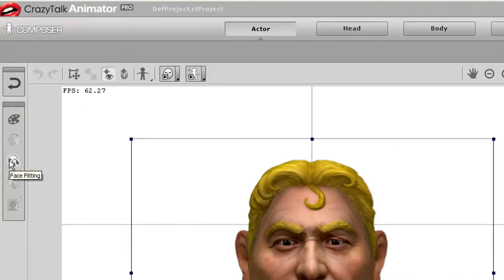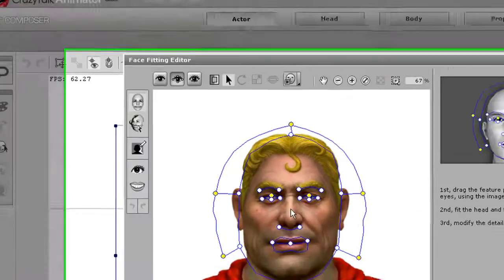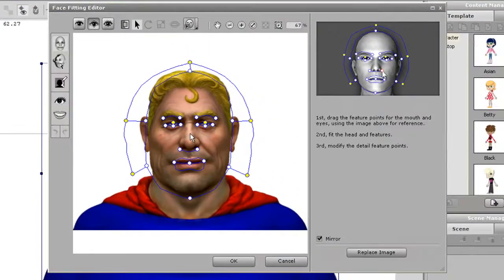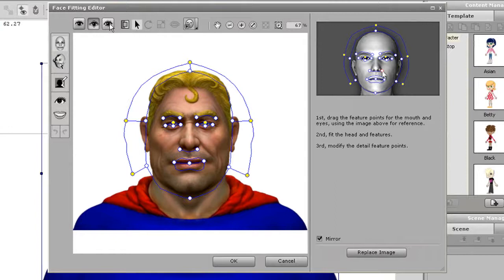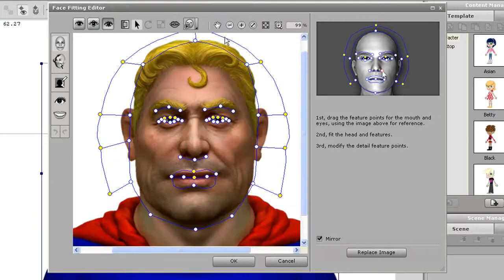So what I'm going to do is launch the head in my Character Composer and then select the Face Fitting tool on the left toolbar. Once that loads, you can see that the facial fitting data has been saved from CrazyTalk 6, so I don't have to do the fitting.